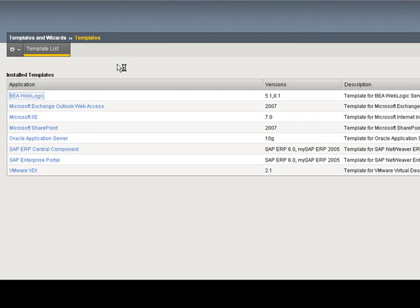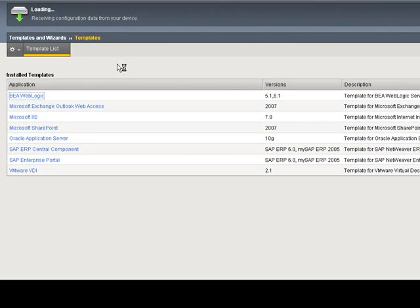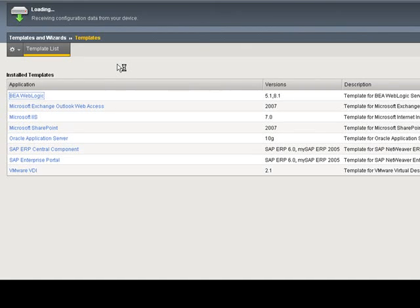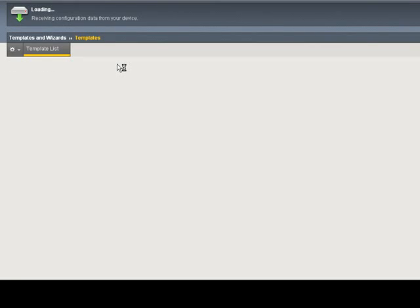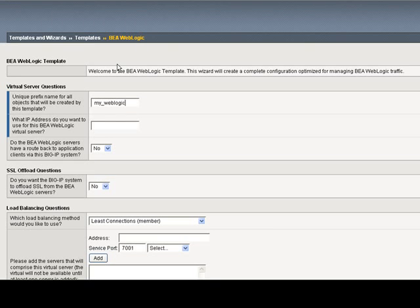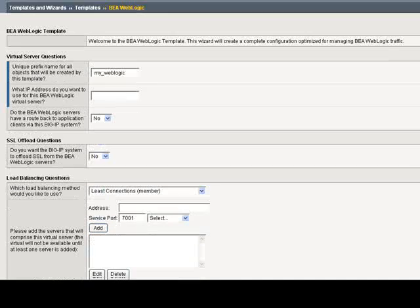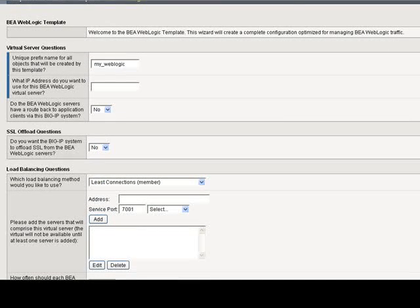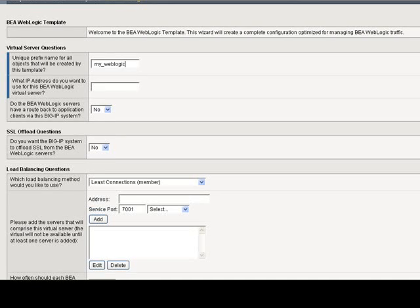The templates will pre-populate most of the standard settings and common default values for these applications, to reduce the number of manual entries and GUI clicks, which will greatly reduce the time to deploy a BIG-IP device, as well as the possibility of misconfiguration and conflicts. Here is the template for BEA. By the way, they all essentially look like this. All the other applications have the same structure.